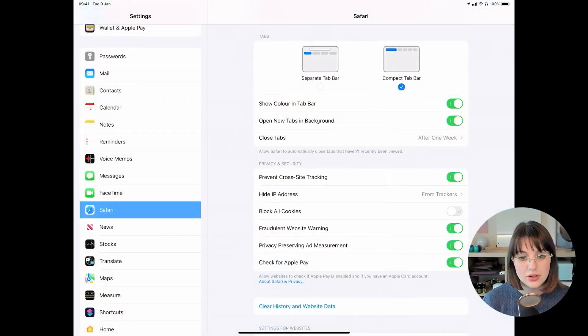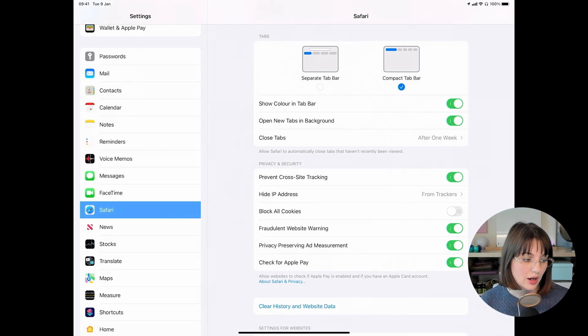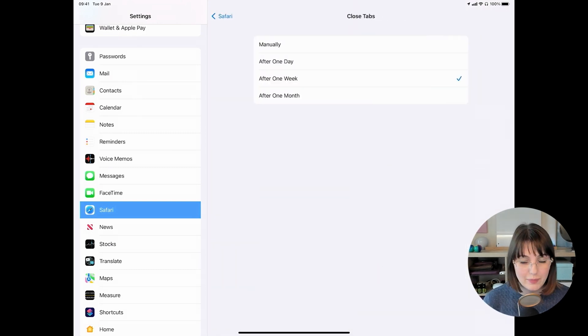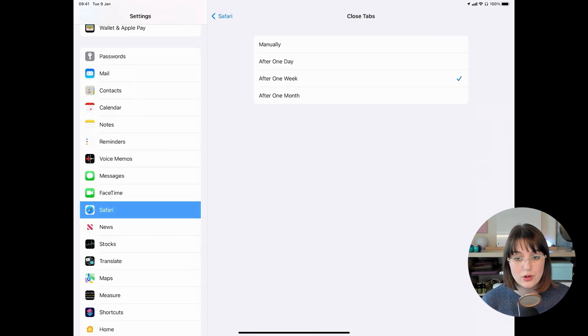I just want to quickly mention, Micah, you said about your partner who had 336 tabs open. My mom does this, my grandmother does this, my dad does this — they all end up with so many tabs. Quite frankly, they don't care about the old tabs anymore; if they're looking for something, they'll just open a new tab. There's actually a feature you can enable inside Settings under Safari. If you scroll down under the settings for tabs, there's a Close Tabs option where you can say manually — that's the default — or close tabs automatically after a day, after a week, or after a month.